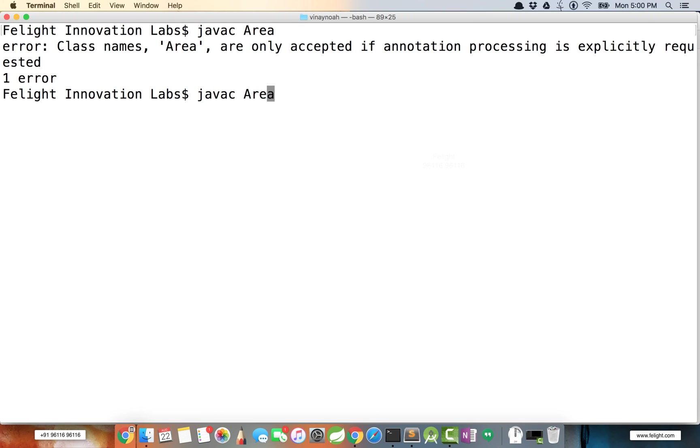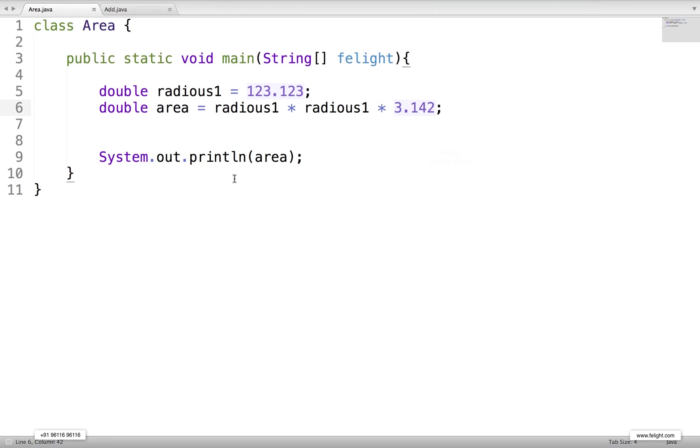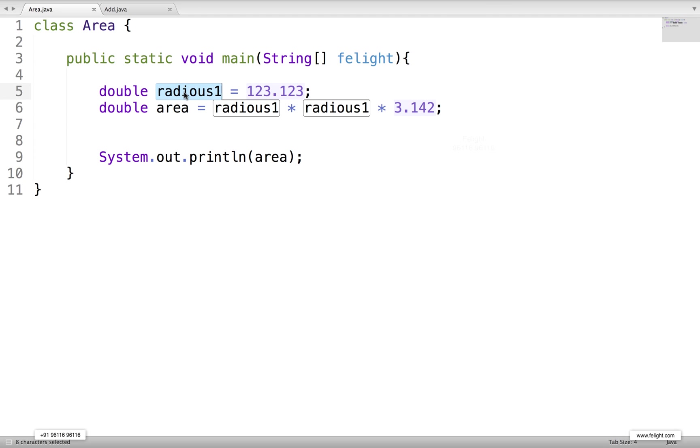Get the concept here. We cannot name like this, but we can say radius1 if you wish. If it's radius1, still it works fine. See? This is the first rule we studied: an identifier can contain alphabets, digits, underscore, and dollar.